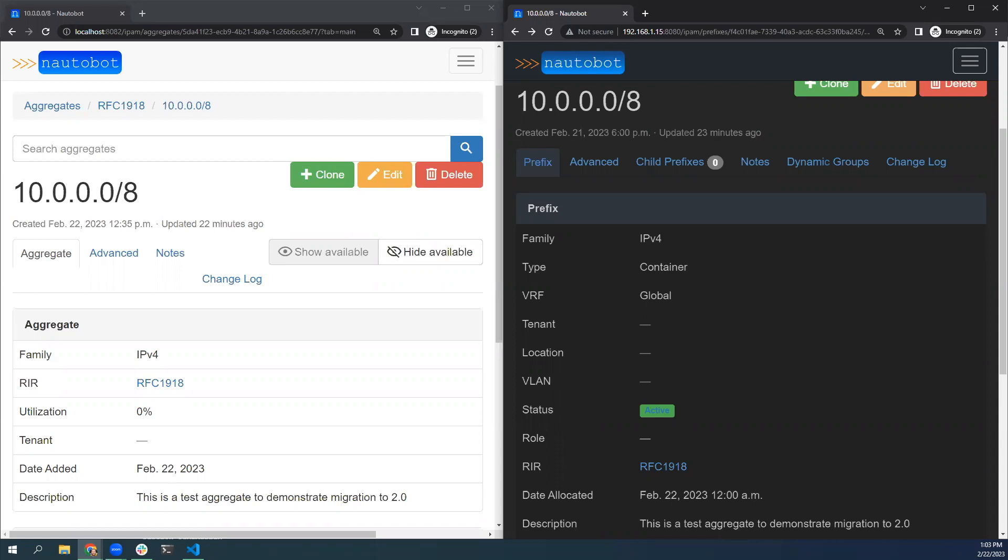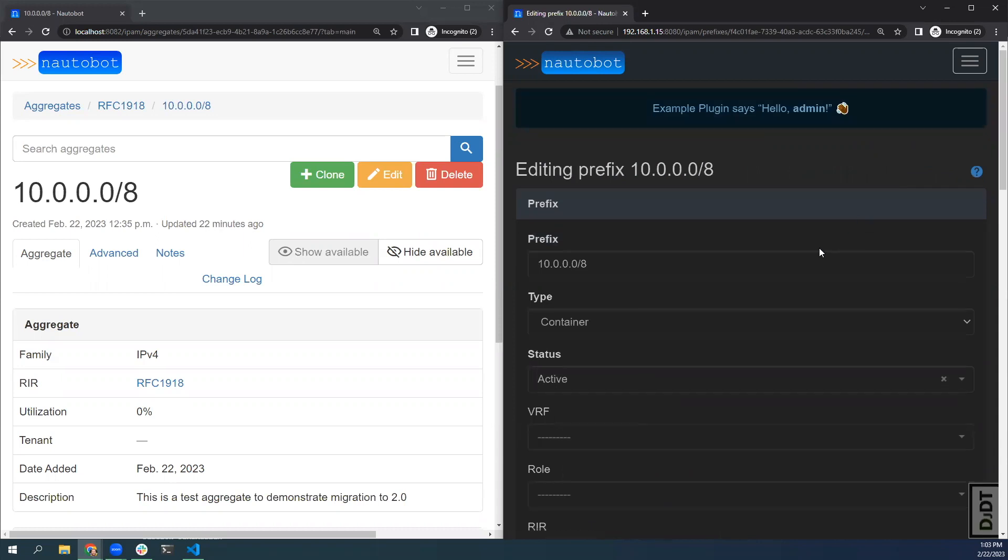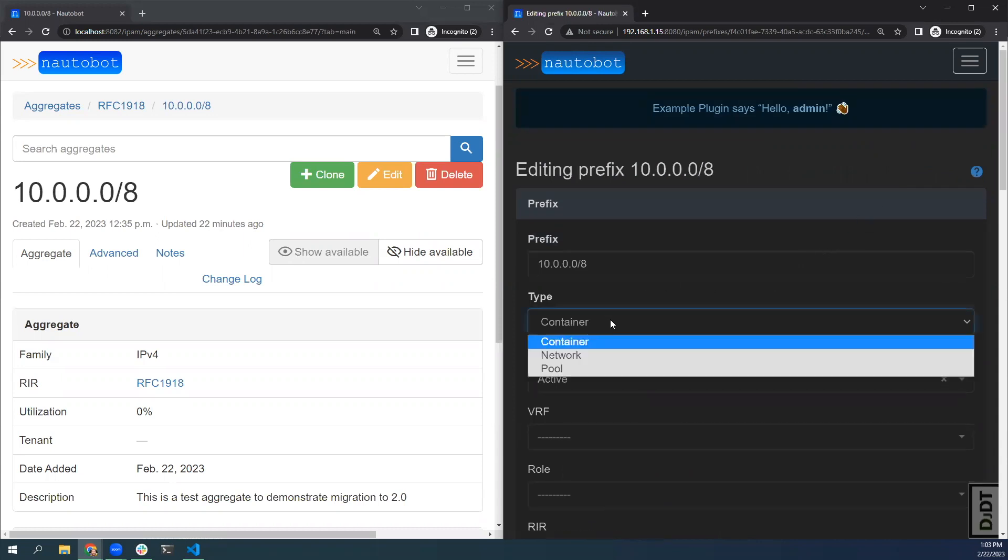There's a new type property on prefix. If we edit this prefix, you can see that we can set the type to container, network, or pool.